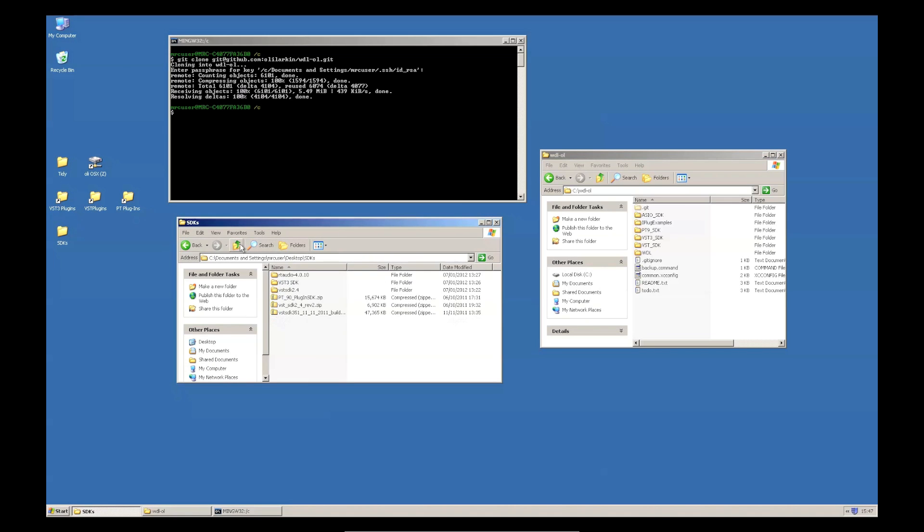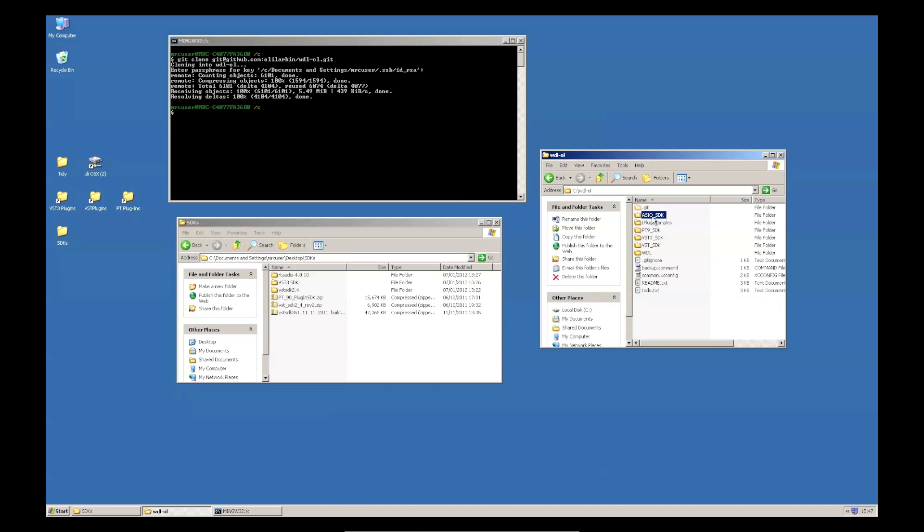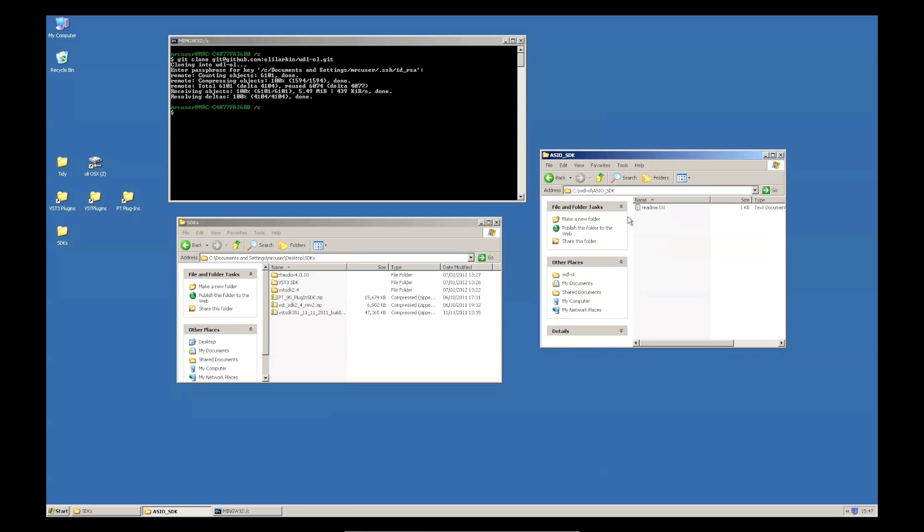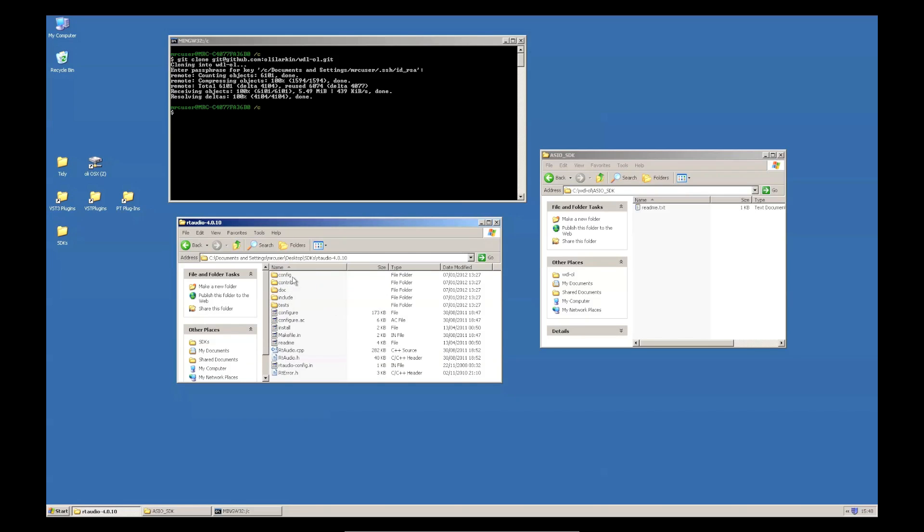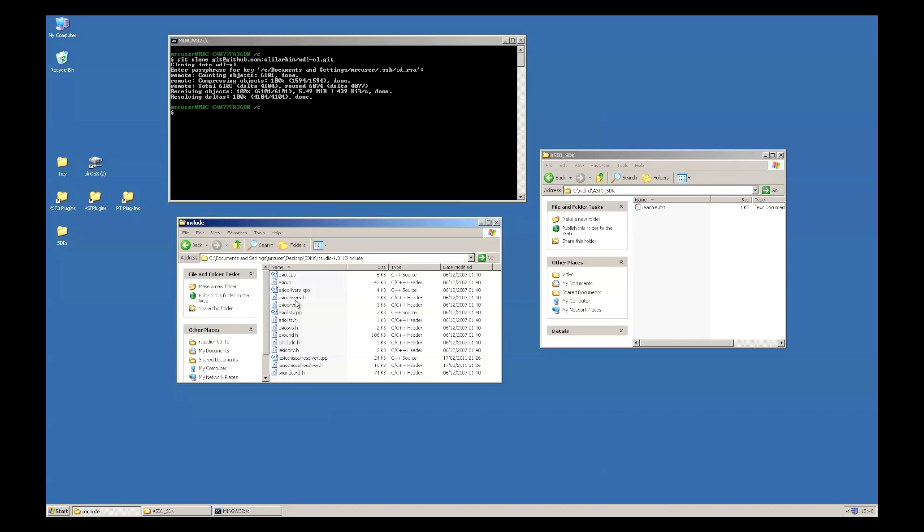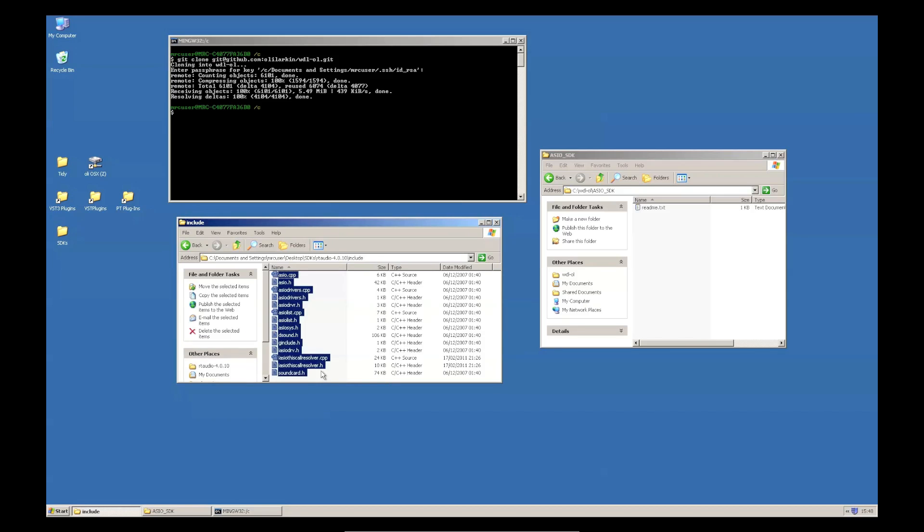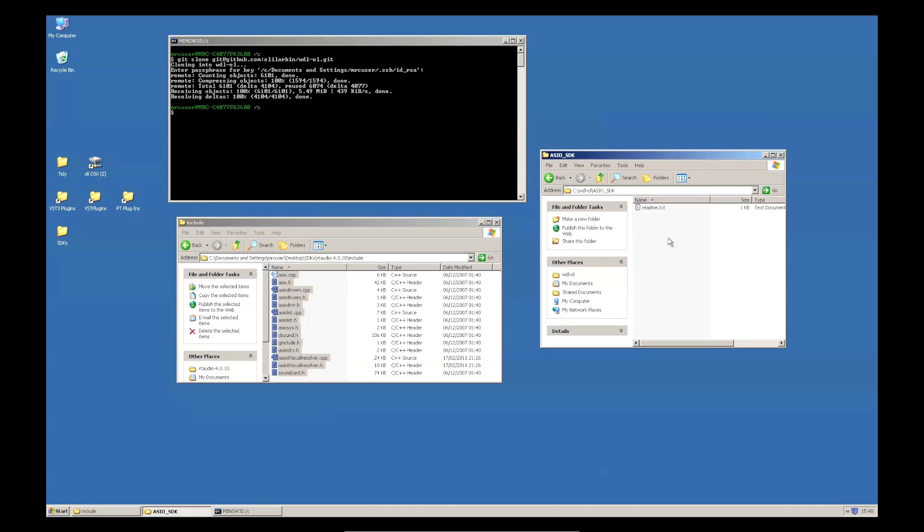Now, on Windows, if I want to build the standalone app, I need to install the ASIO SDK and put it in this folder. Now, you can go and download these files from the Steinberg website, but they're also included with RT Audio, which is the cross-platform audio library that I use to make the iPlug standalone wrapper. So, it's a bit easier actually if you just download RT Audio. And if you go in the include folder, basically just copy all of this and put it in ASIO SDK.